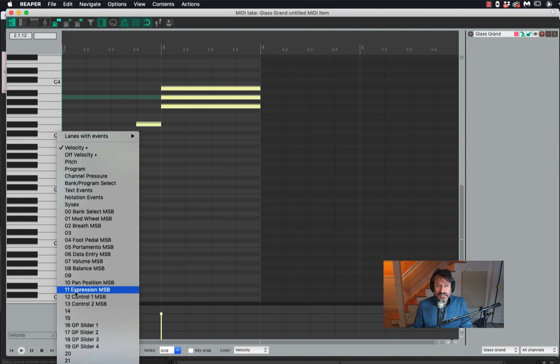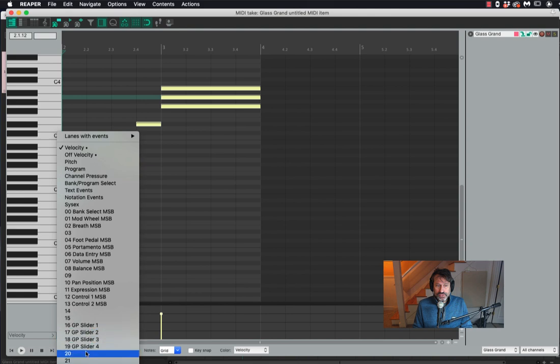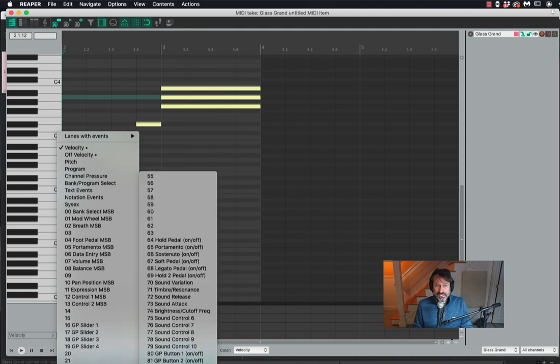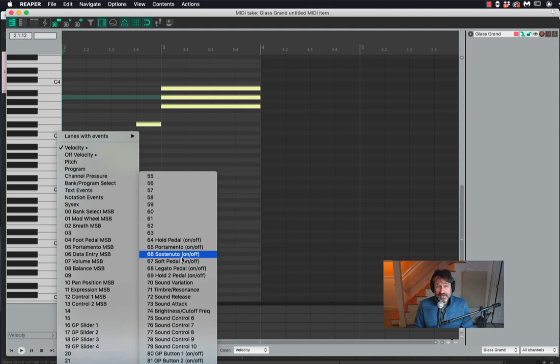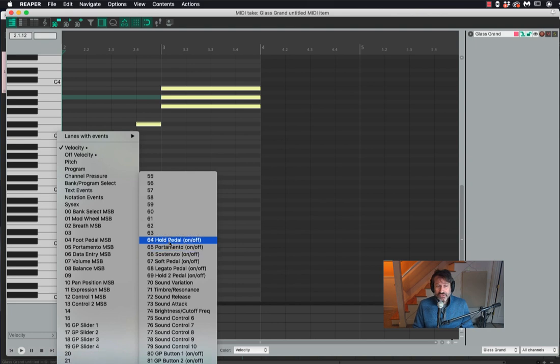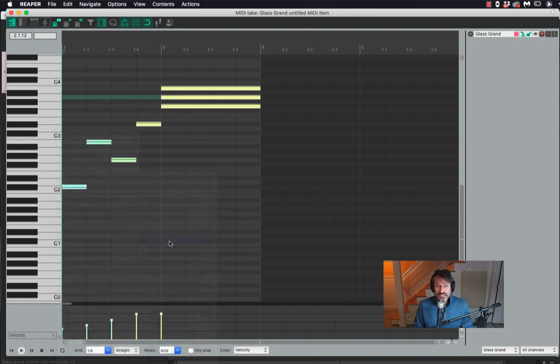I'm actually going to jump all the way down right now to CC64, which is the hold pedal. The hold pedal is the sustain pedal. That's not the sustenuto, by the way. That's a different thing. We're going to choose CC64.